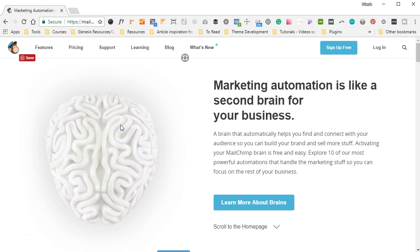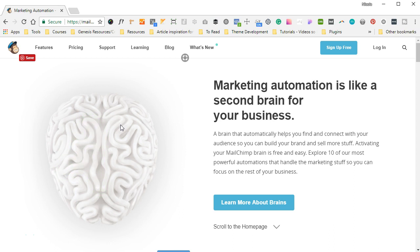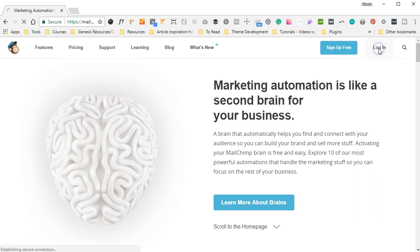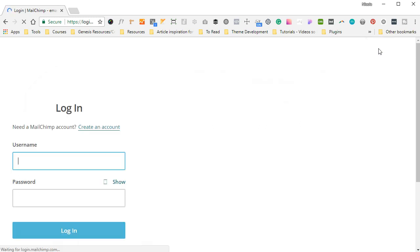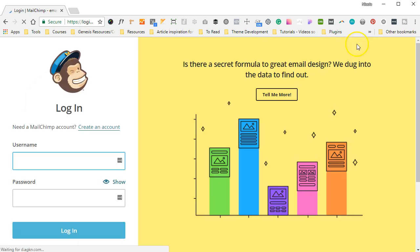Hey and welcome to Day 2 of the Mailchimp Masterclass with the WordPress Workspace. Again, I'm Nicola and I'm going to be walking you through Mailchimp lists today. So we're going to head on over to mailchimp.com and log into our account with the details that we created on Day 1 of this masterclass.